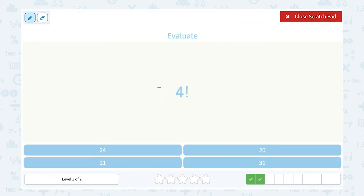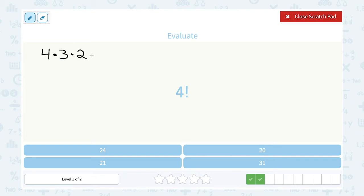4 factorial: I'm going to multiply it by integers that are smaller until I get down to 1. Starting with 4, I would say 4 times 3 times 2 times 1. Then multiply it out: 4 times 3 is 12, times 2 is 24, times 1 is still 24.